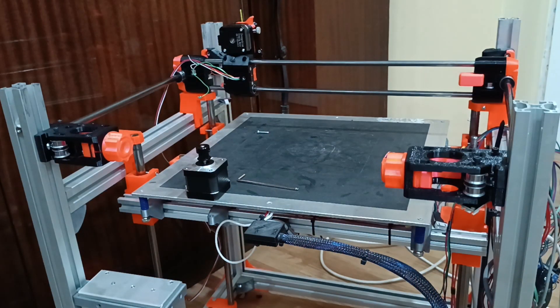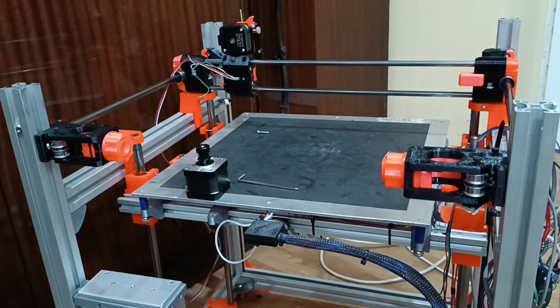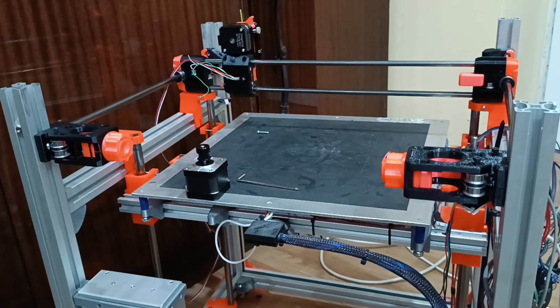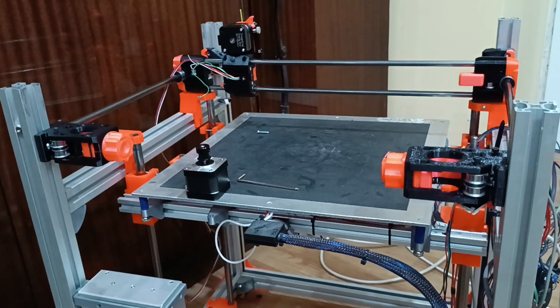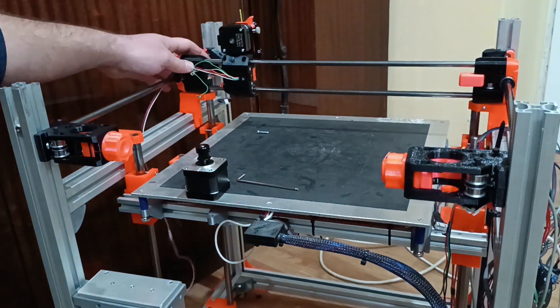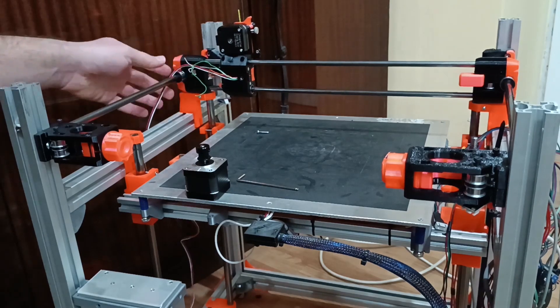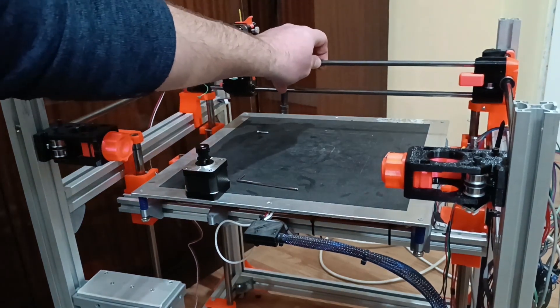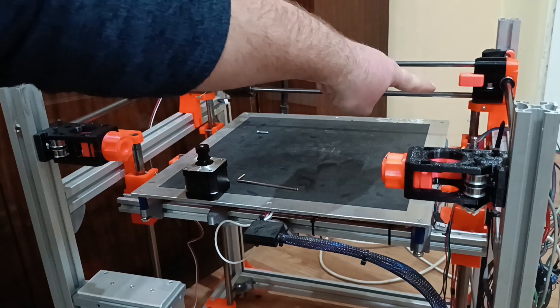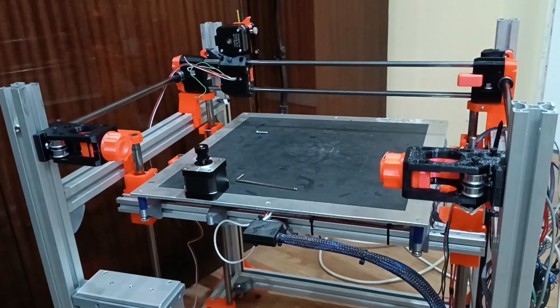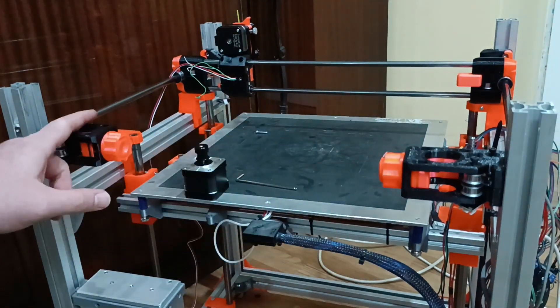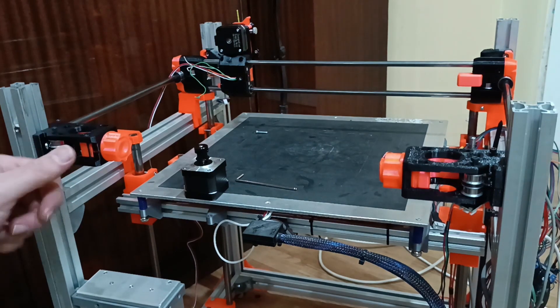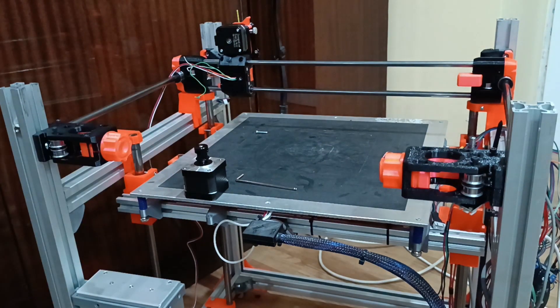Now we need to calibrate the height of the XY gantry, and the easiest way to make sure everything is in its place is to make some adjustments. Now the x-axis catches on the z-rod over there, and we need to move this motor mount a bit to the top.